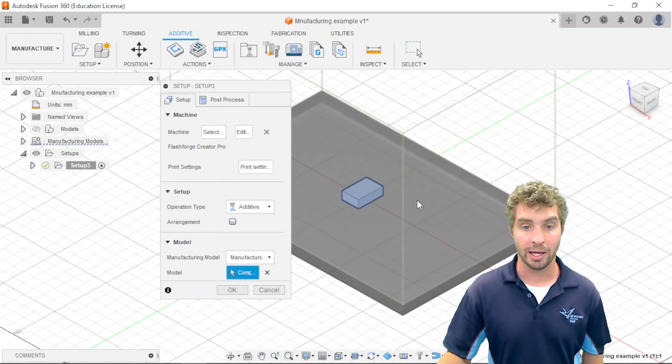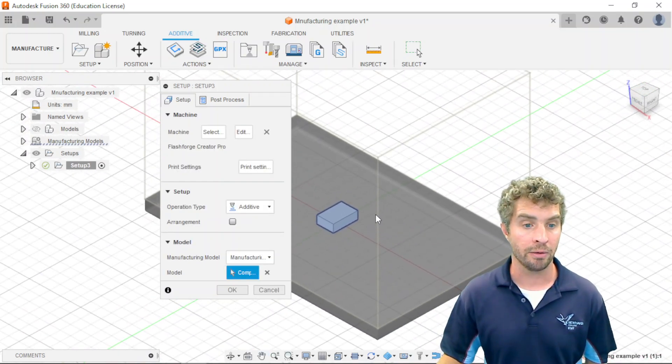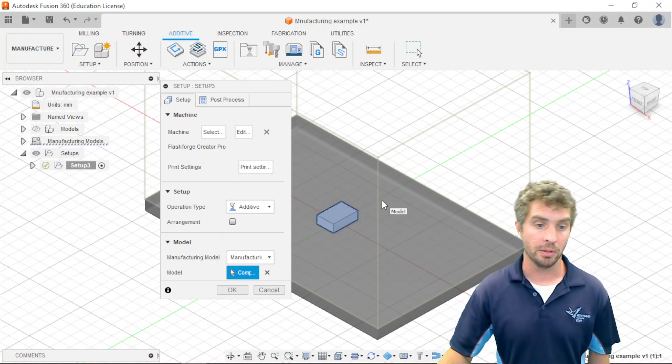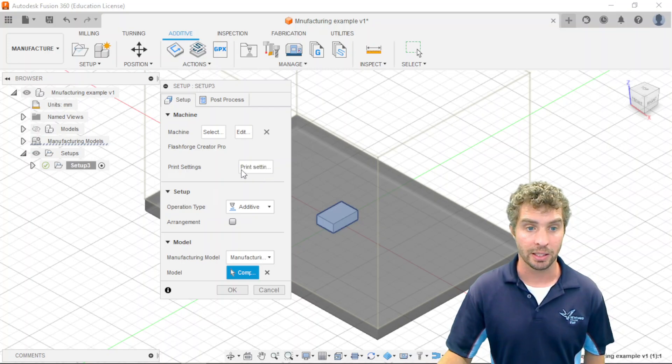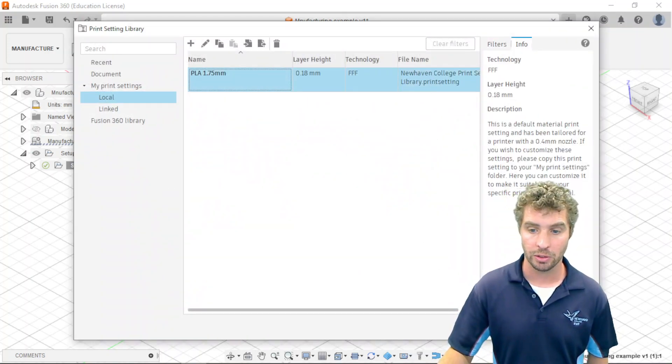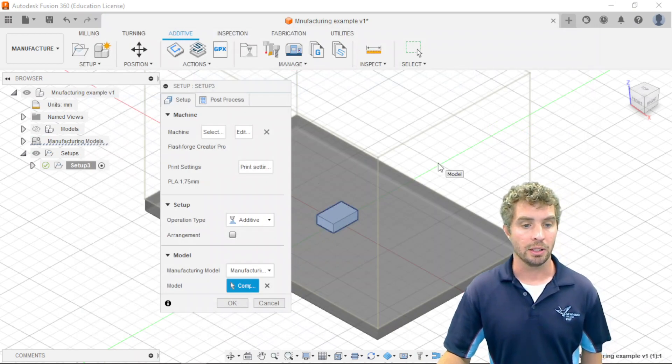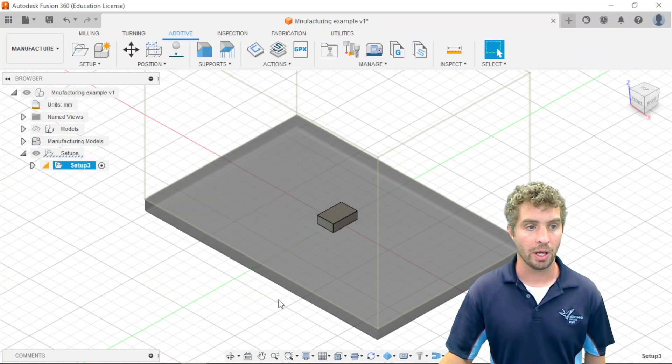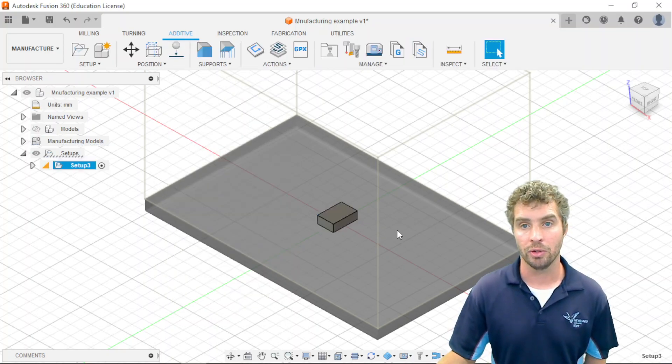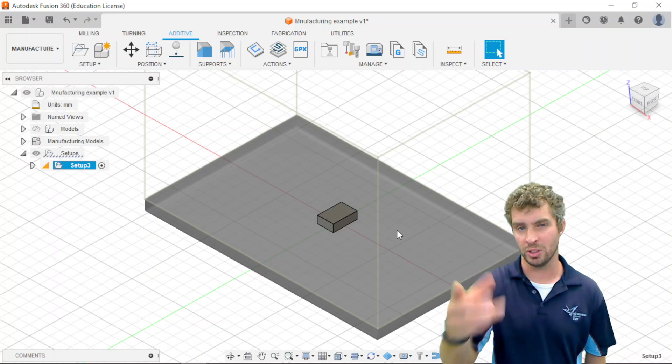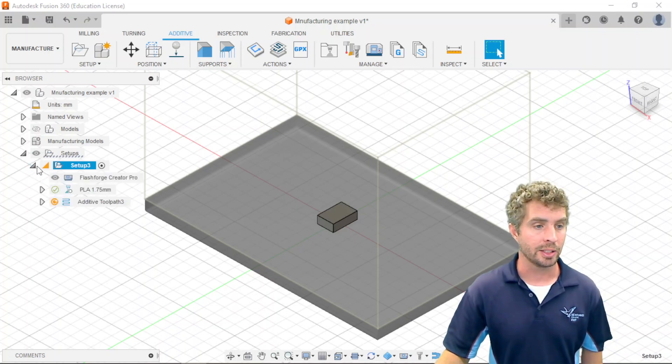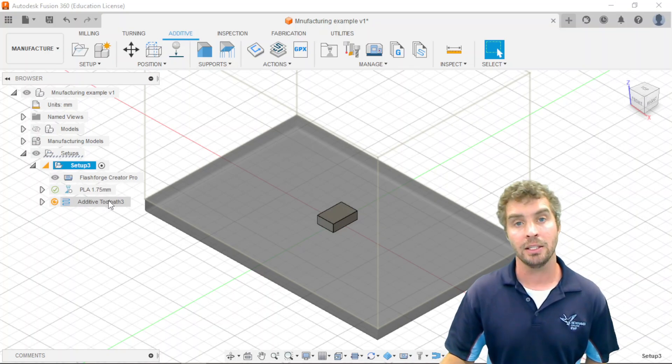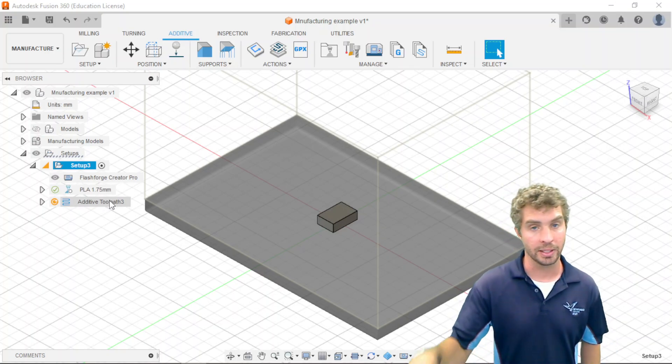And that's my Flashforge Creator Pro that I've imported. Okay, and zooming out, it now has the correct size of the print bed and everything, so I can see how big this is in the printer. And I'm going to choose my print settings that I've imported. So in my local one, which has come from the New Haven College settings, I select that. Okay, we can leave this, we don't have to touch that, it should get the right thing. But if I click okay, and if it doesn't know, if there were no bodies selected for it in the setup, it will just select all, and it might ask you if that's okay. I can expand my setup here, and I've got, it shows me the machine, the print settings, and this additive tool path. Okay, and that's the important thing. That's the thing that it's going to generate.